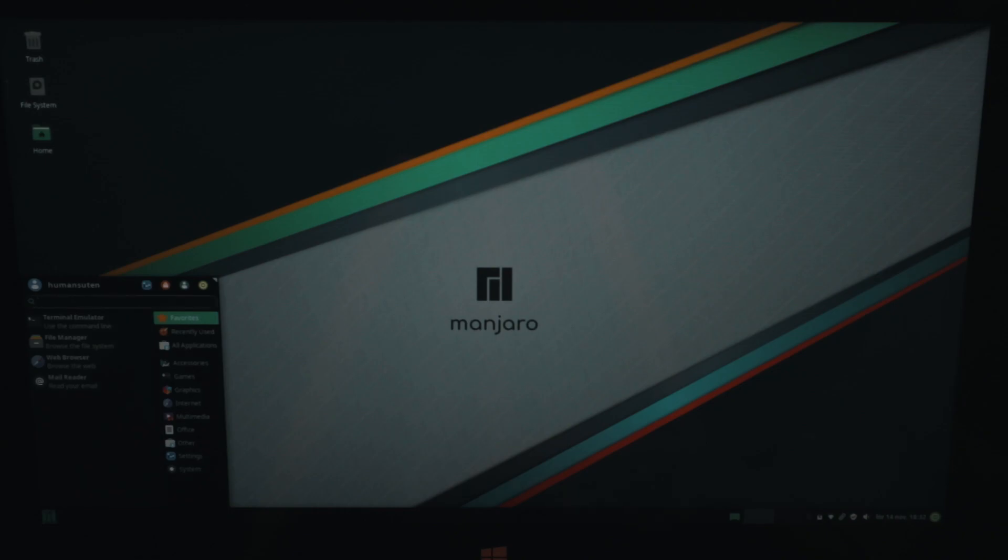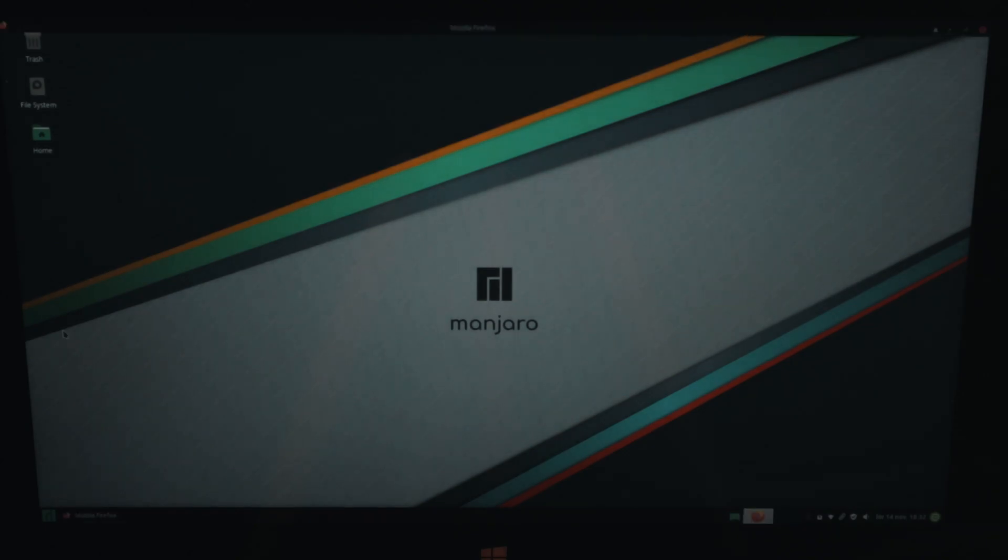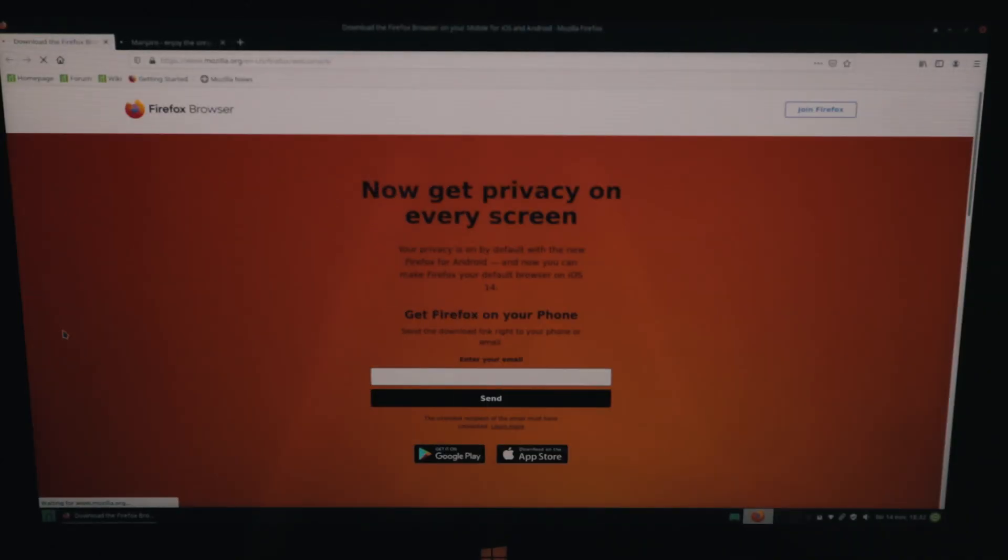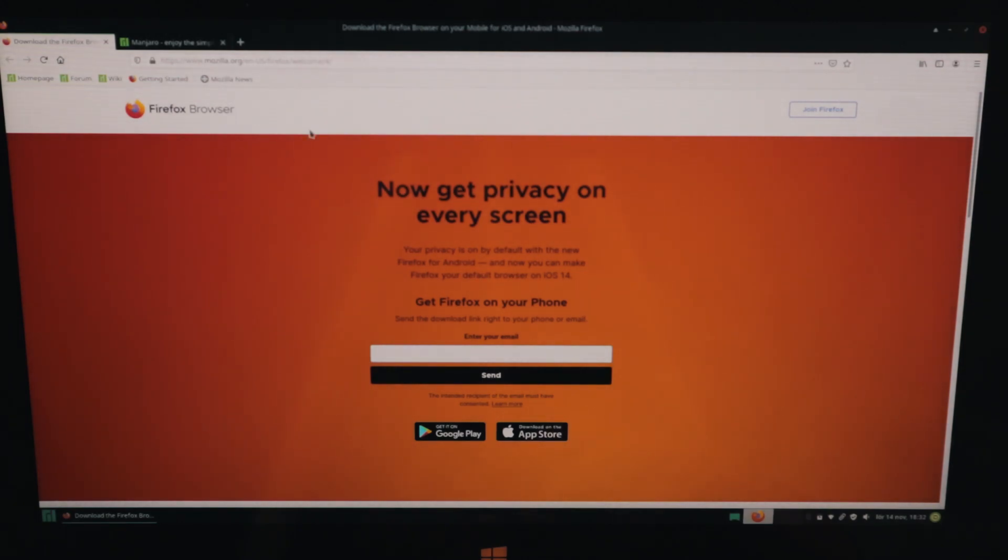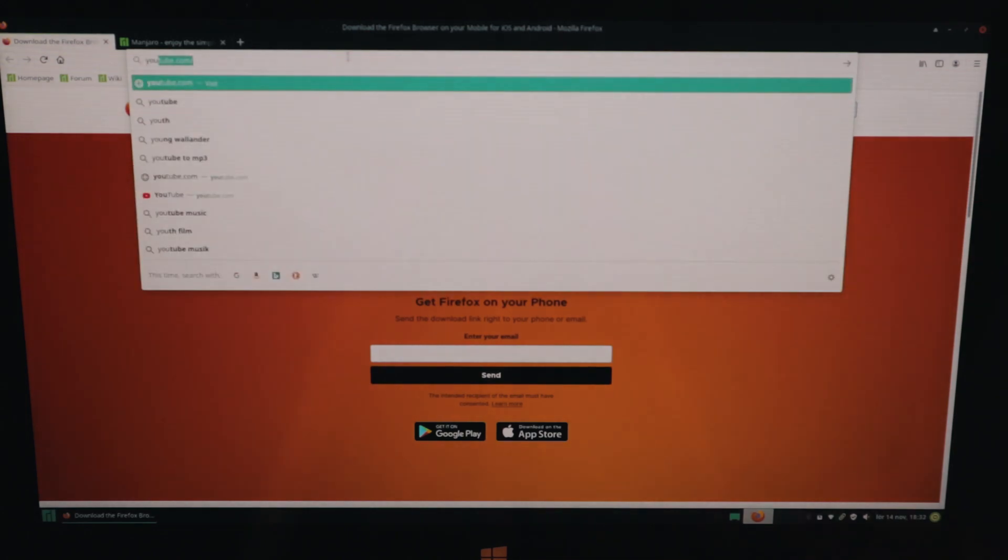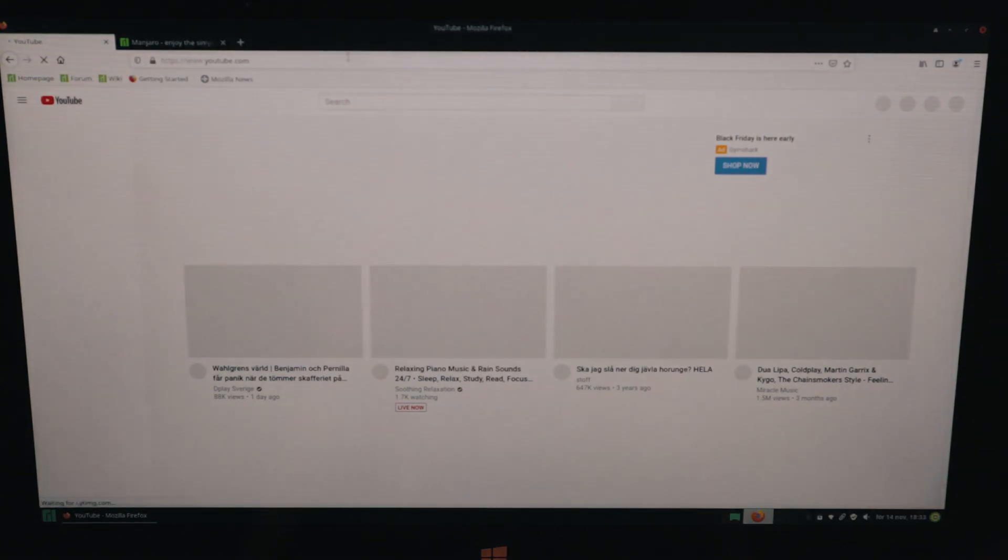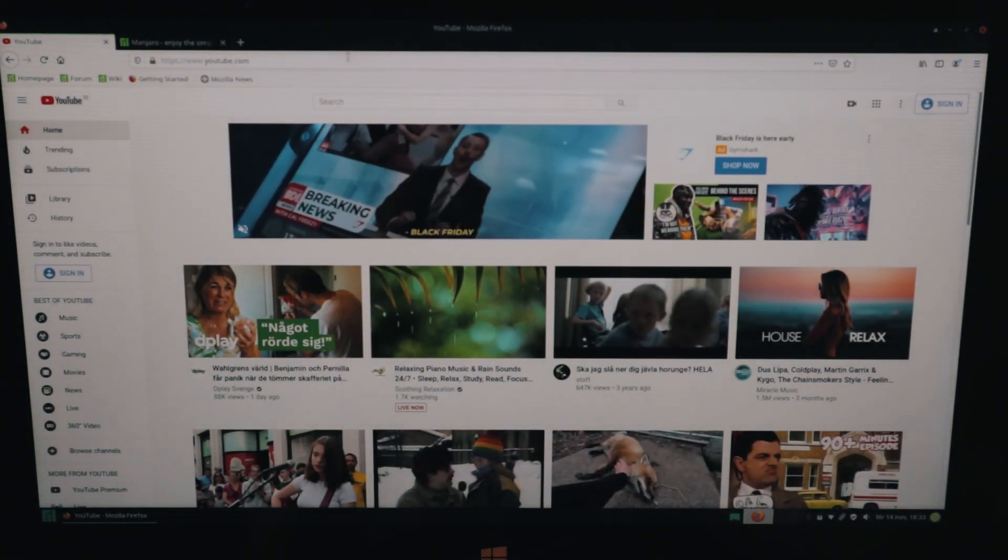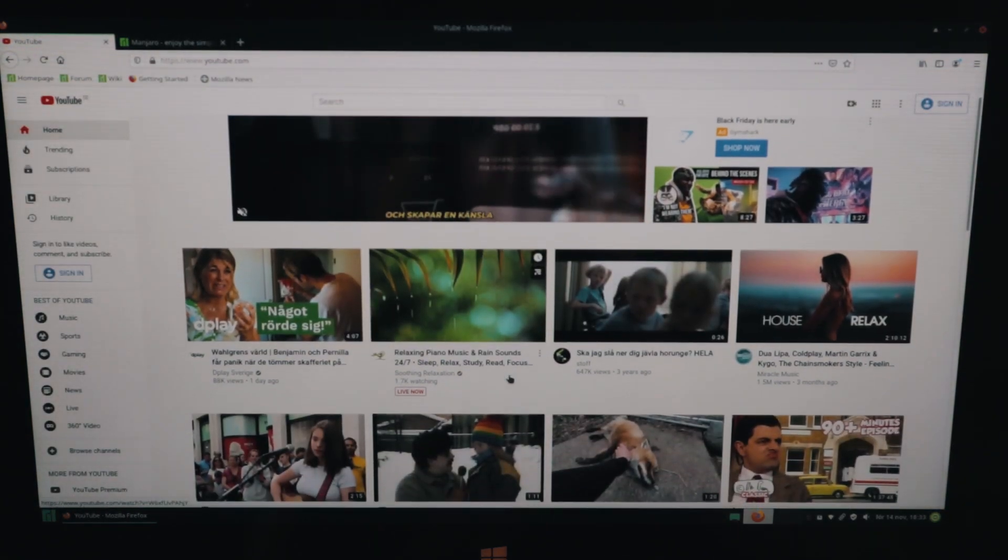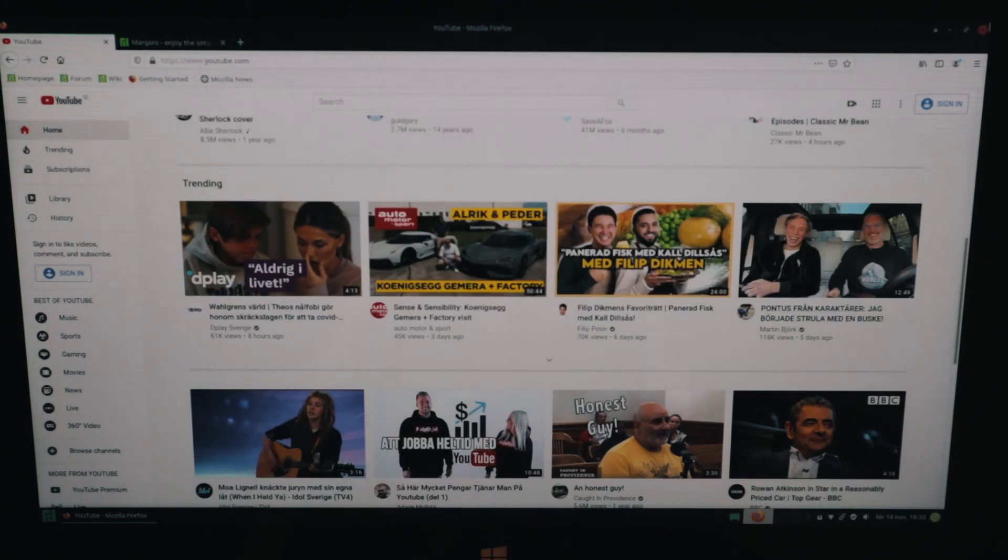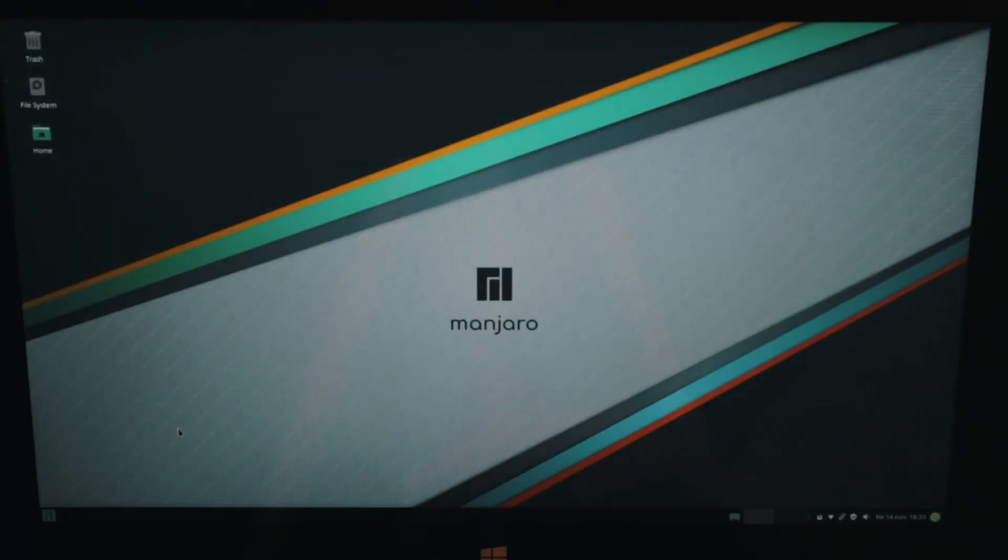Let's head into Firefox. So here you see Firefox is loading up and now get privacy on every screen from Firefox. Let's head into youtube.com. So it's loading up now and we have the surface pro one so it's not the fastest computer but it works and you can scroll down through your YouTube. What an amazing experience this has been.